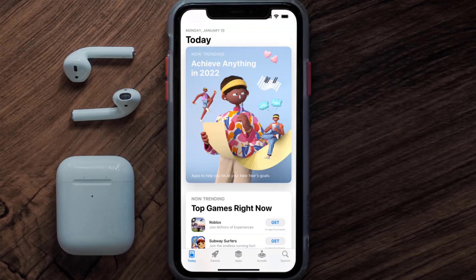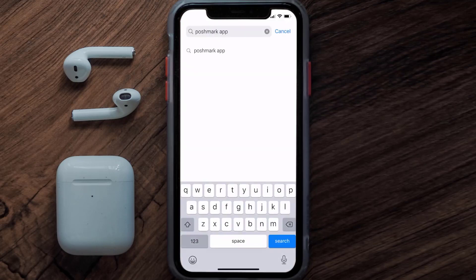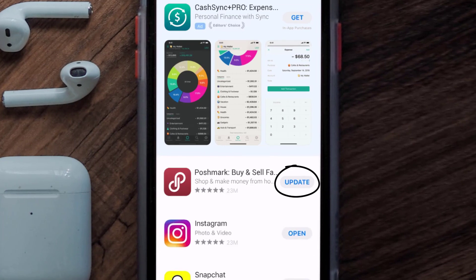Open up the App Store on your device and then tap on the search icon in the bottom right corner. Search for the Poshmark app, and if you see the update button right next to the app name, simply tap on it to make sure you're running the latest version of the app.